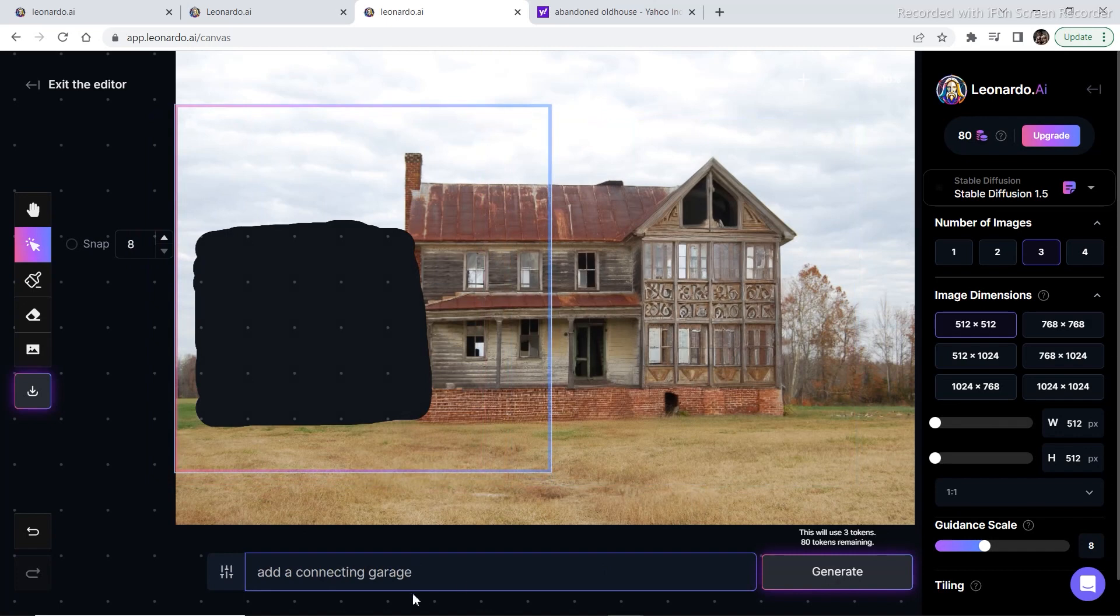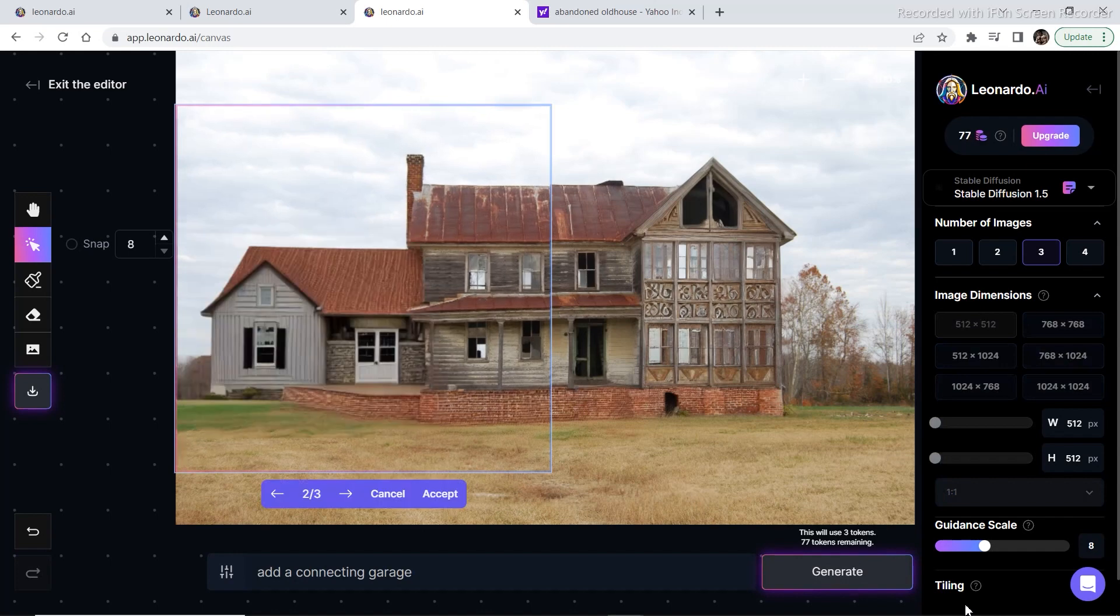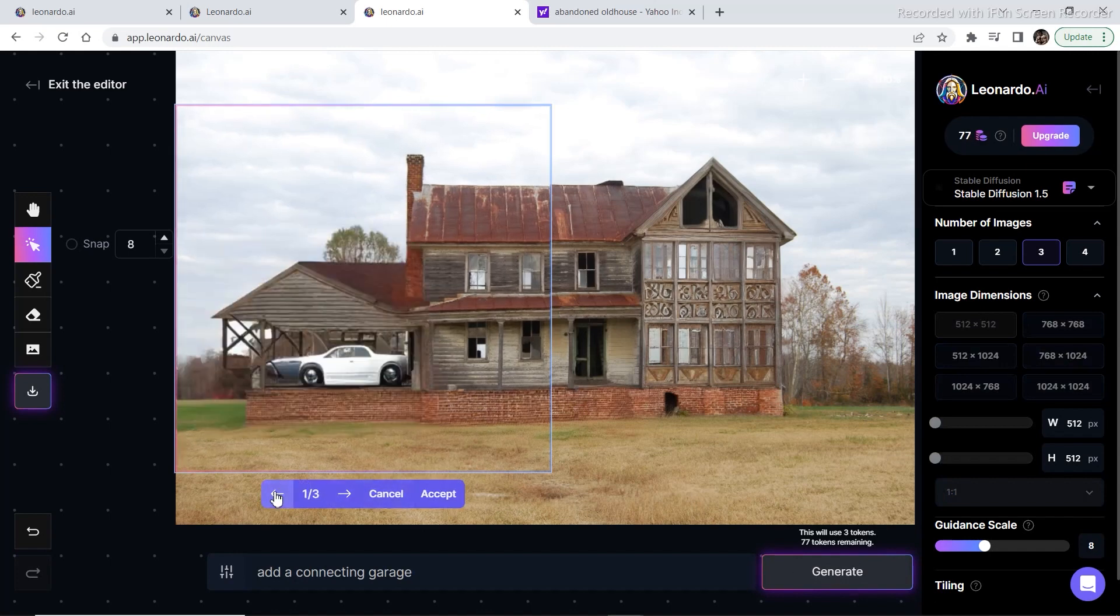And then this is the prompt that I used. I'm going to click on generate, and as you can see these are the three options. The first one looks really blended in but I didn't want the car.